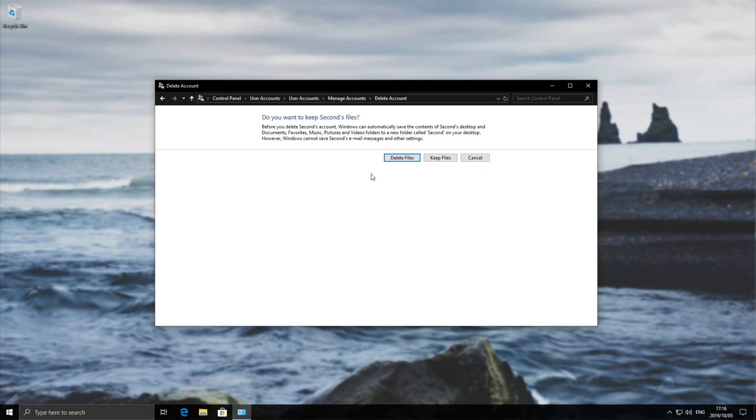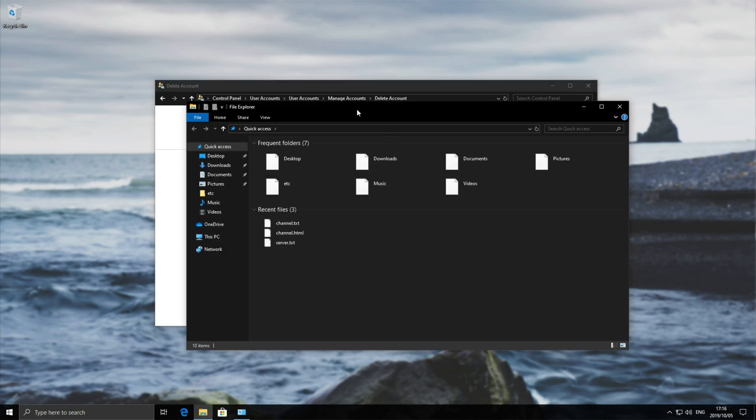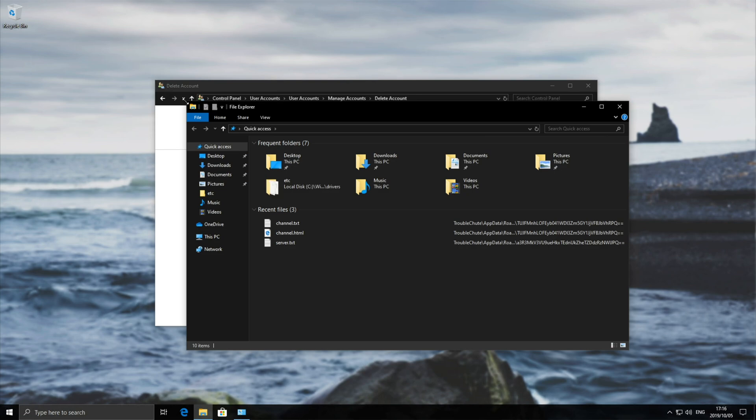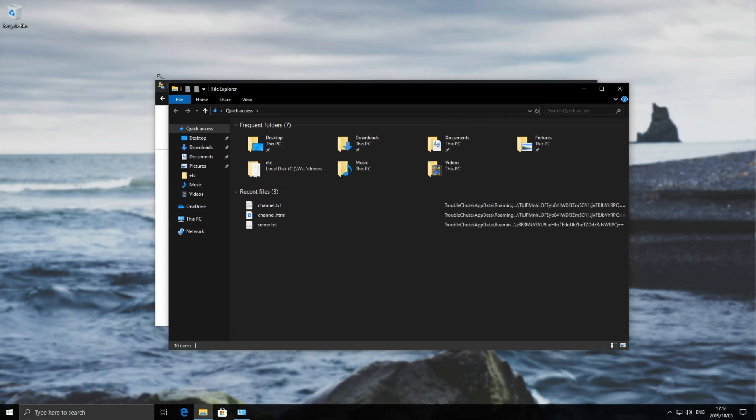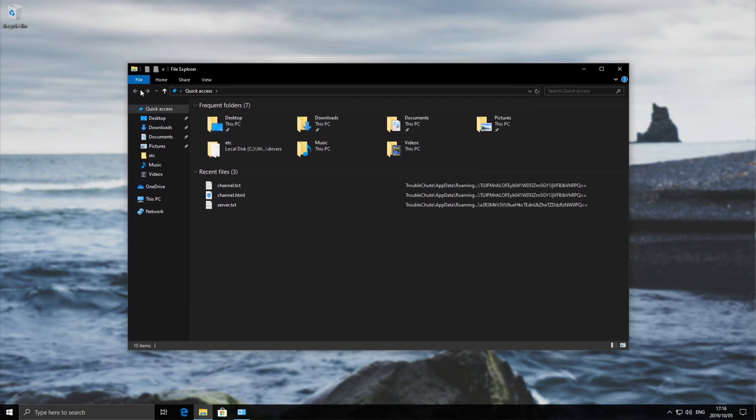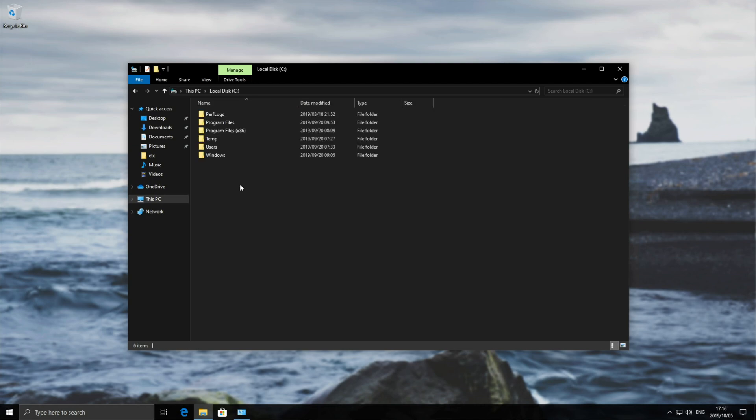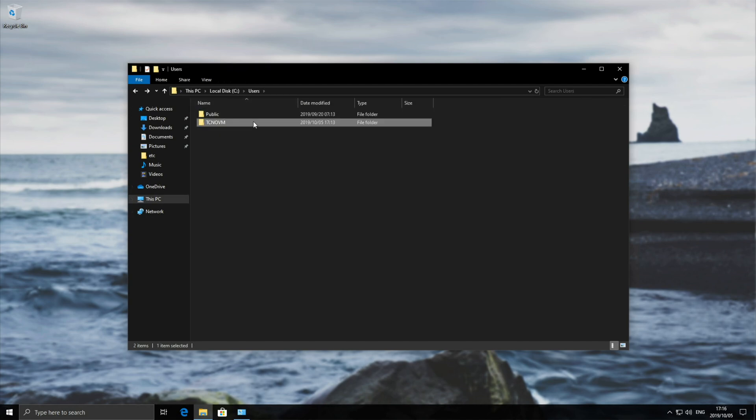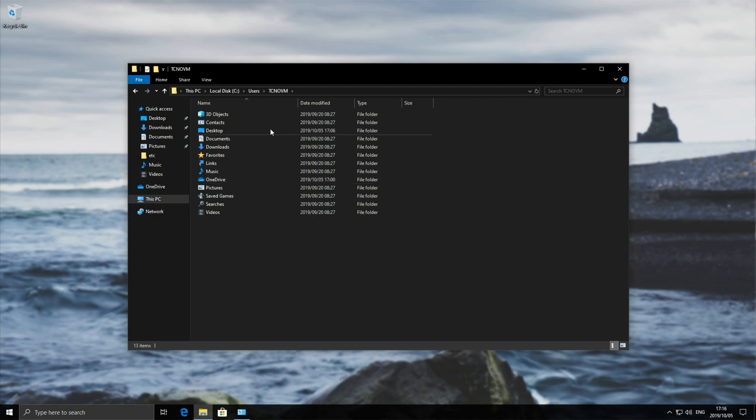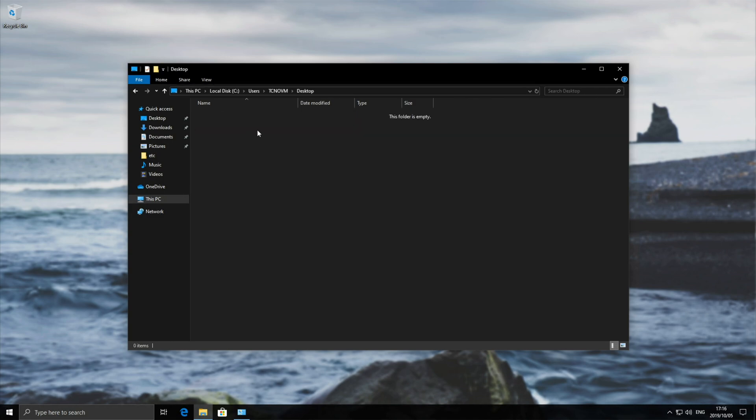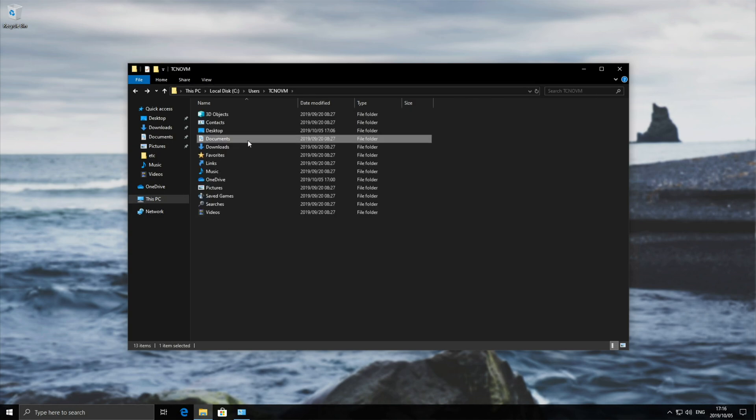You can access these files from your current account by opening File Explorer - hold Start and press E - then going to This PC, C Drive, Users. Find the user's folder, open it, and you'll see all their documents. Copy out what you need.